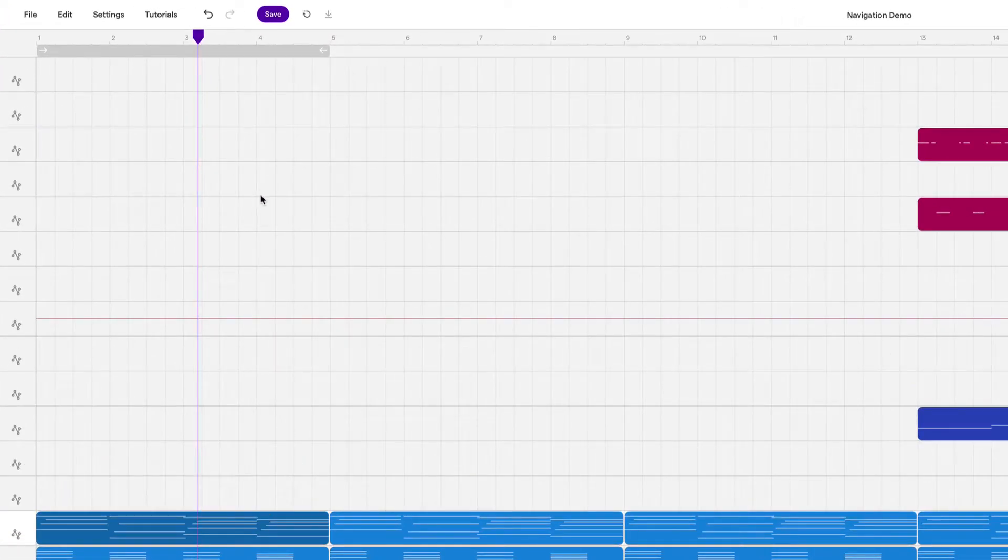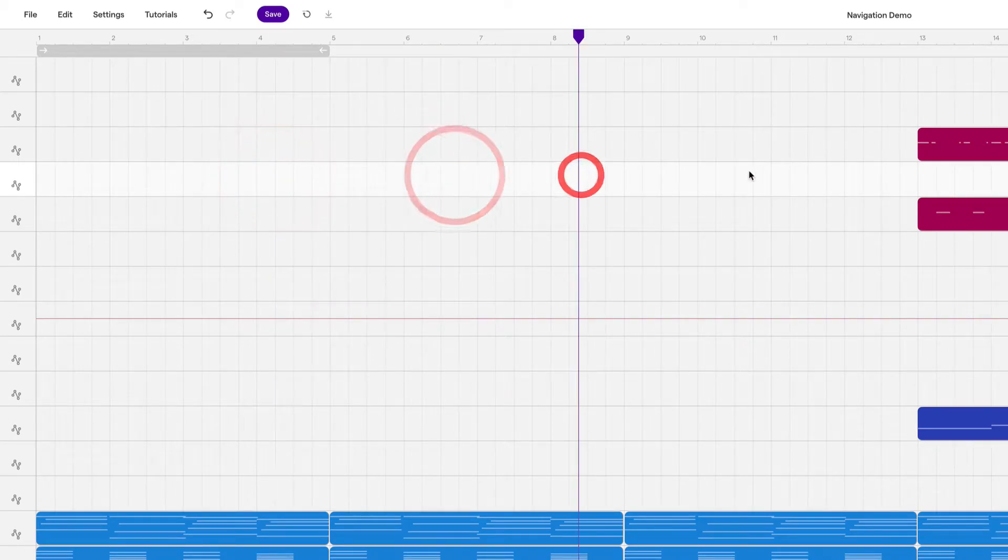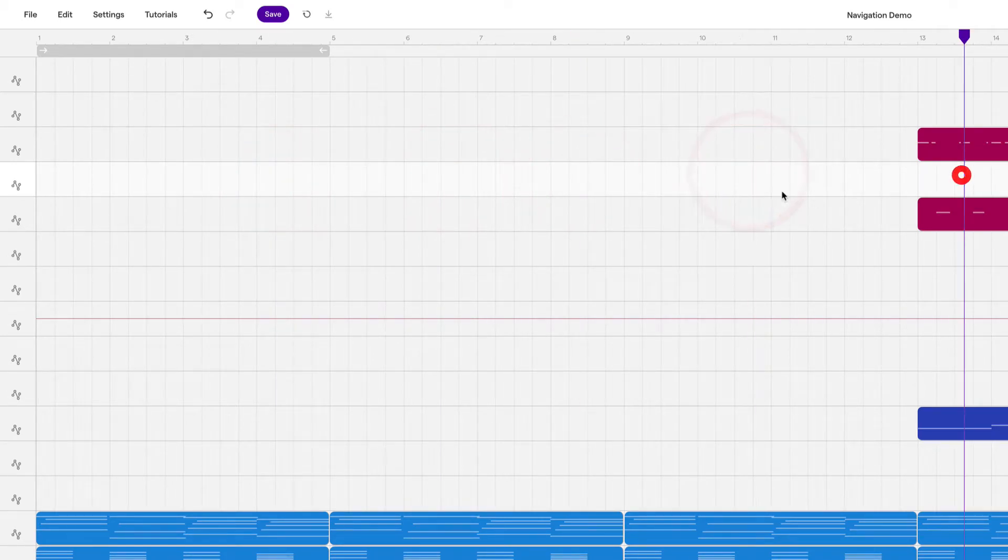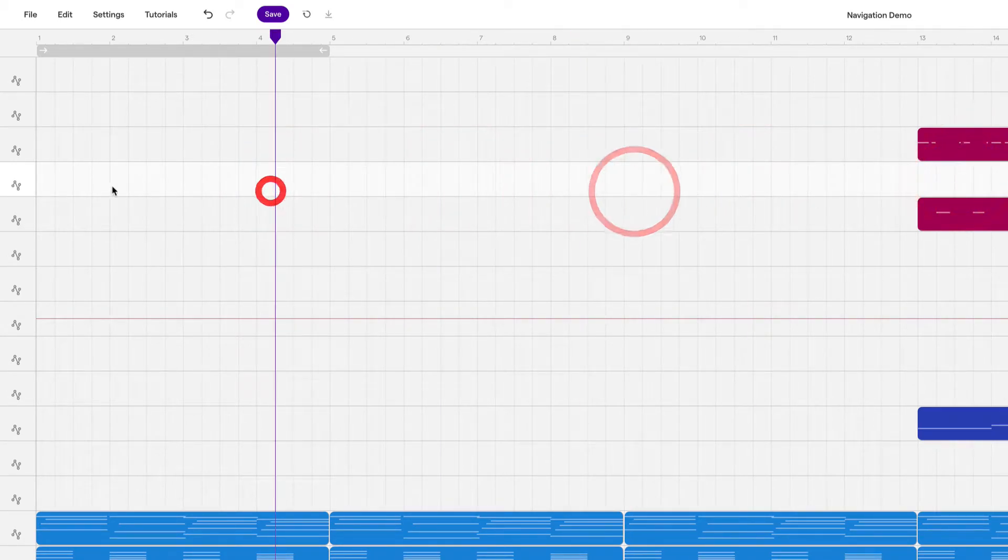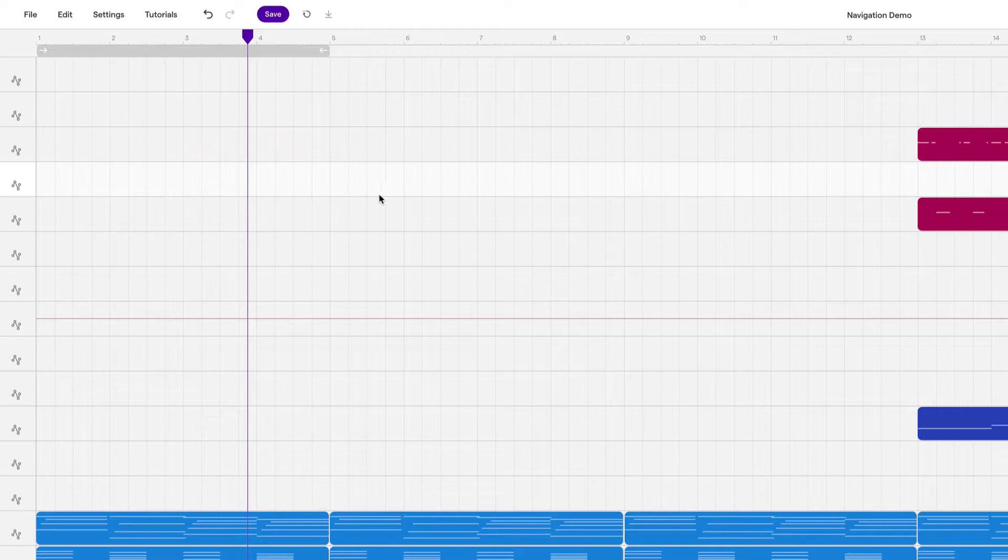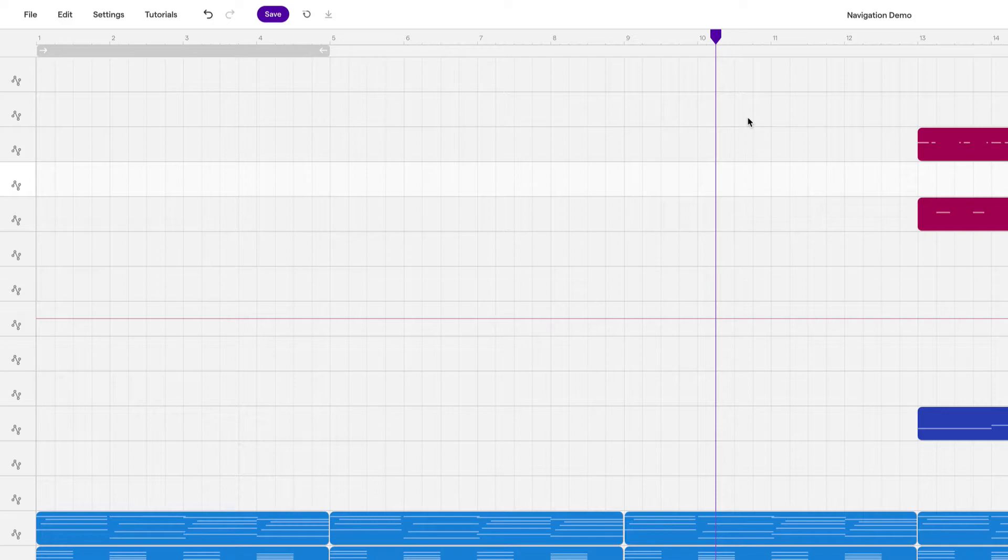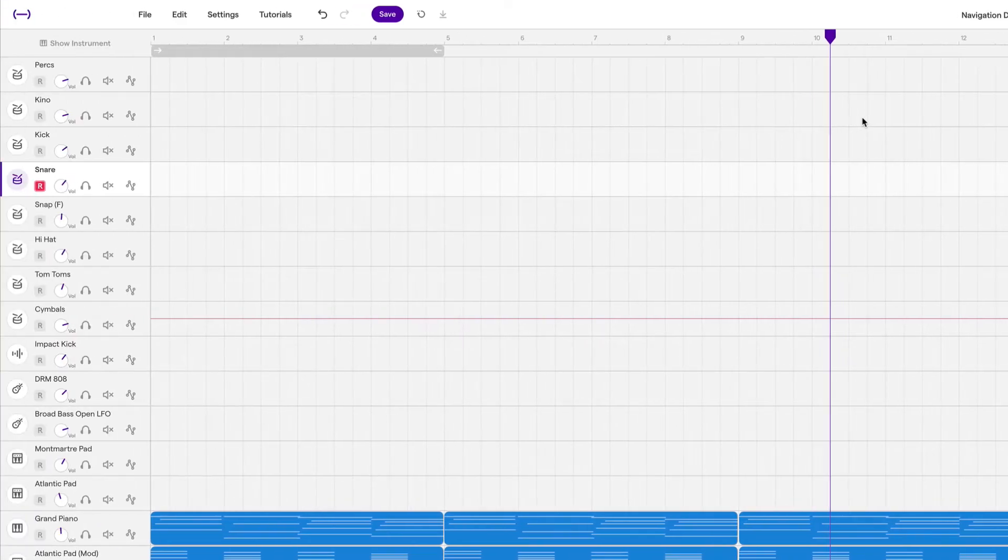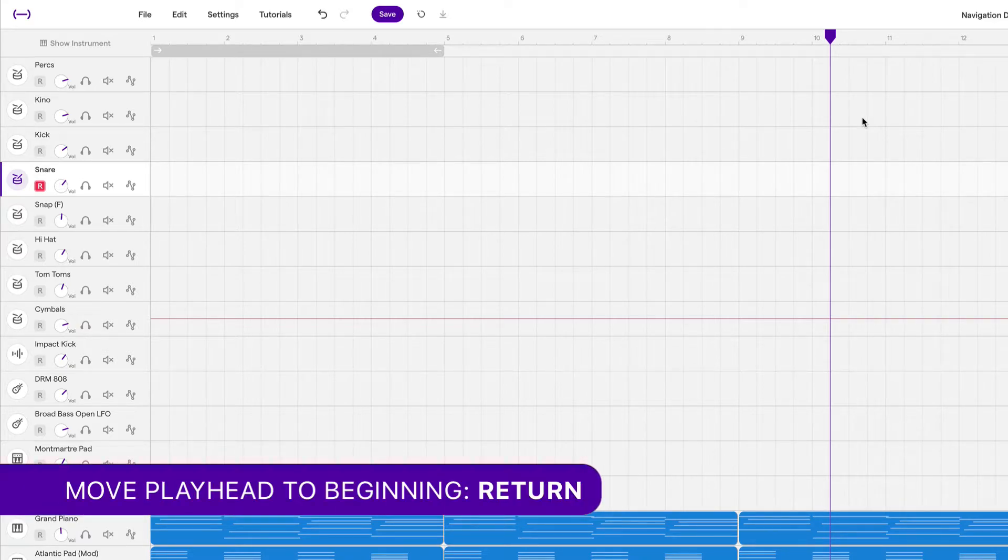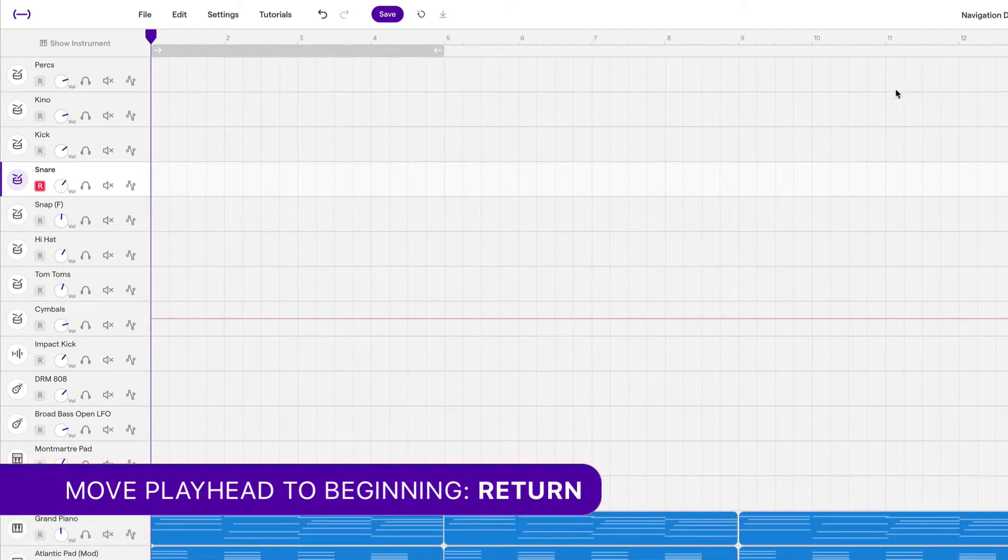Now we can move the playhead around by clicking on the screen and moving the playhead with our mouse. And sometimes that's really useful, but other times we want to use a keyboard command to quickly move the playhead somewhere. There's a couple of keyboard commands that we can use. The first one is to move the playhead all the way back to the beginning. If we press return, that will usually do it.